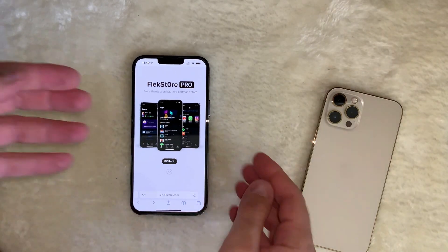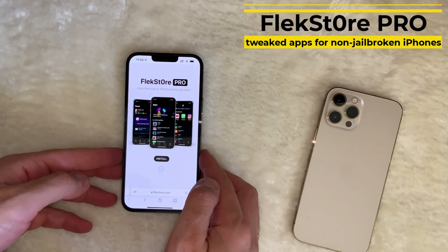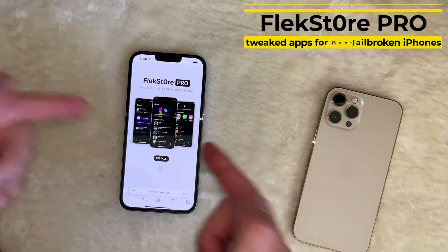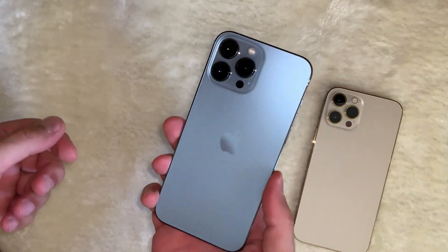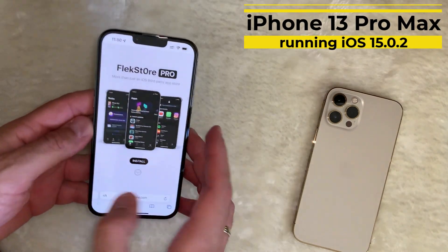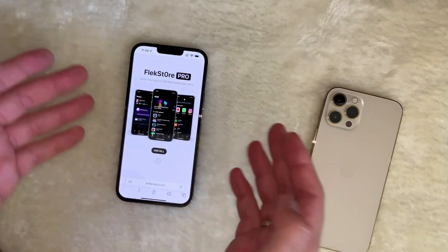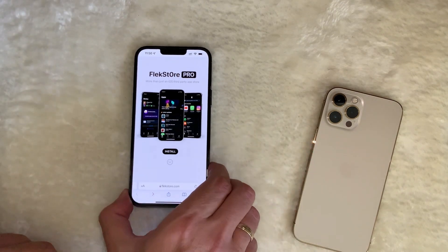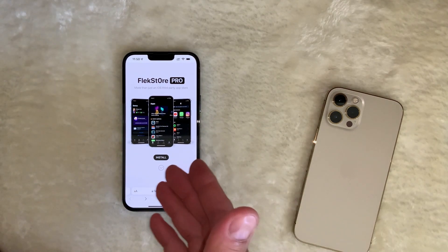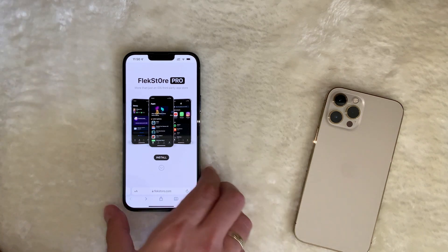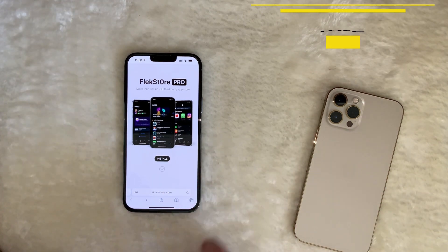Hey everyone, welcome to the new video. In this video I'm going to show you how to install an app called Flex Store Pro. This application allows you to install jailbroken apps and tweaked apps on your non-jailbroken iPhone. As you can see, this is an iPhone 13 Pro Max running iOS 15.0.2, so it cannot be jailbroken right now. I'm going to show you how to go through it and how to make a payment, because it's around $20 and I think it's well worth it for those of us who don't have jailbreak at the moment.